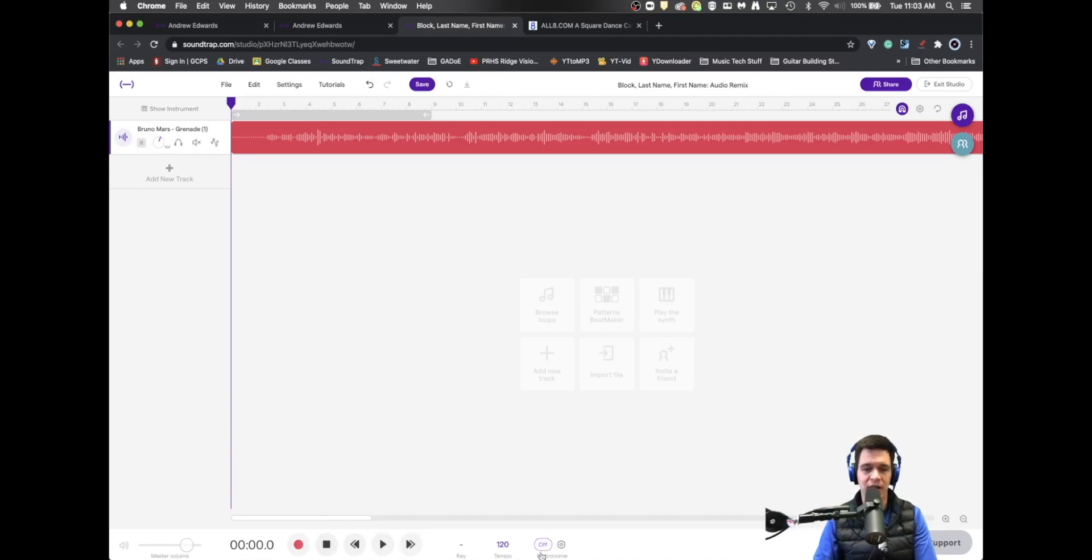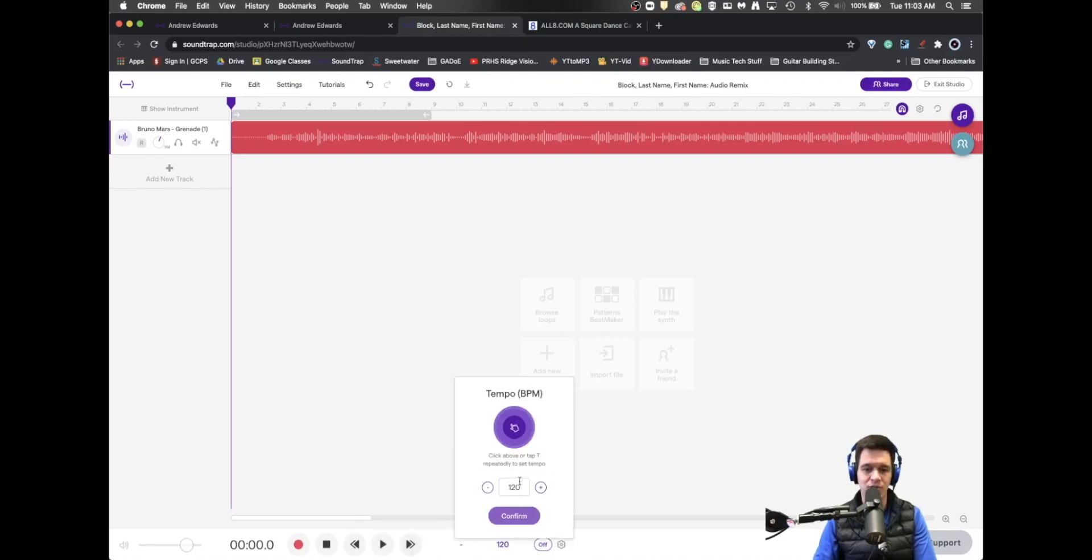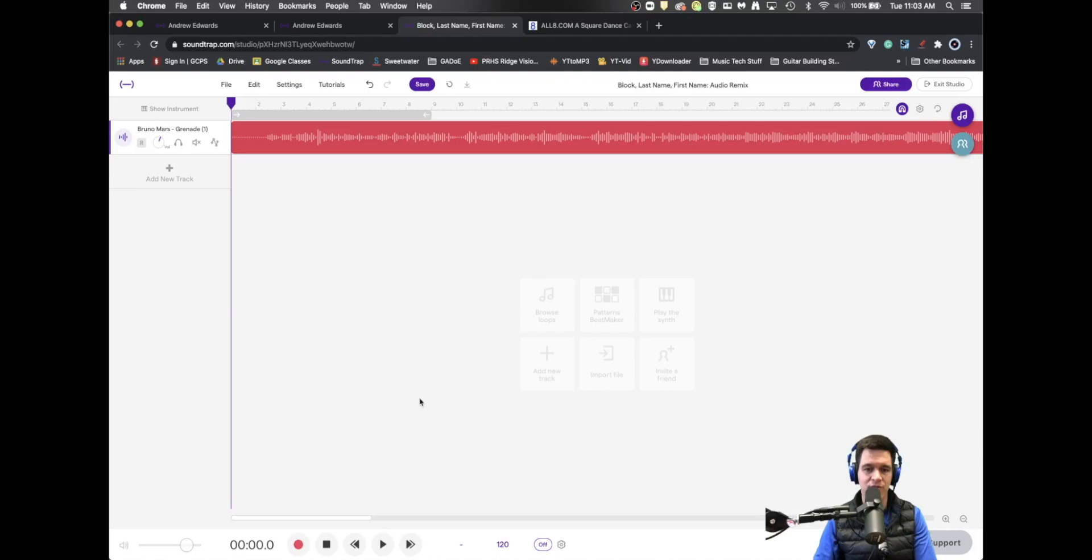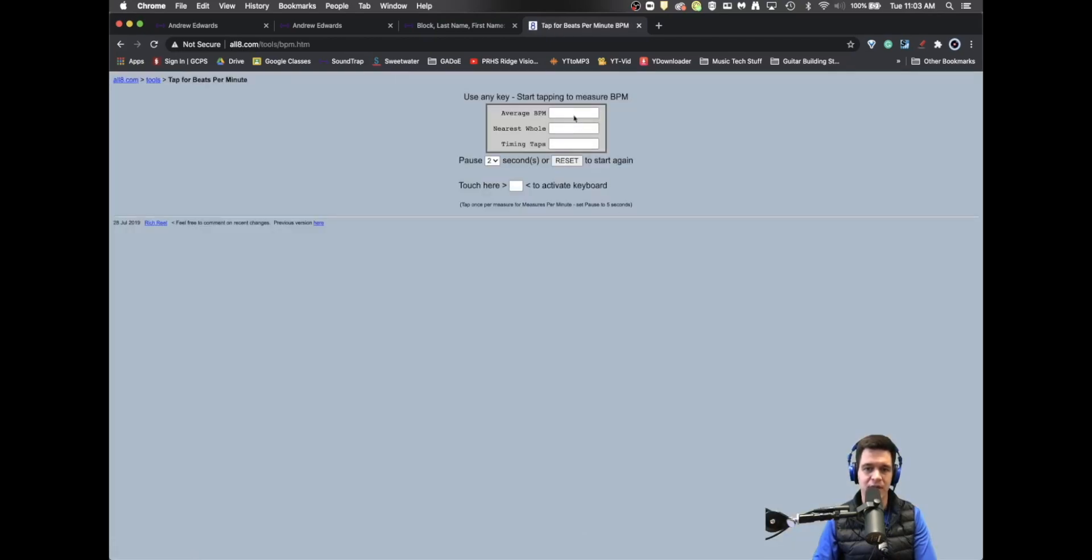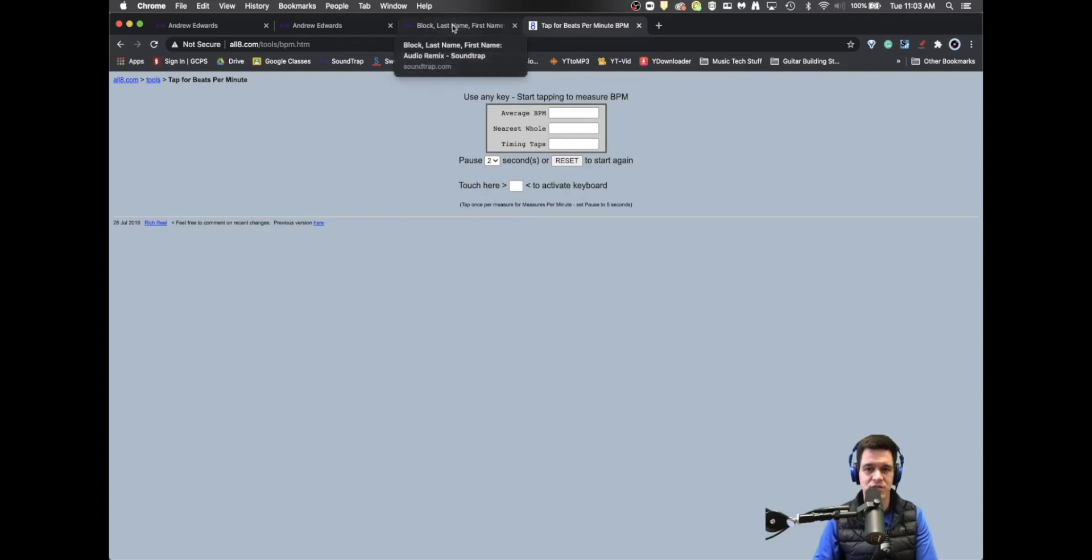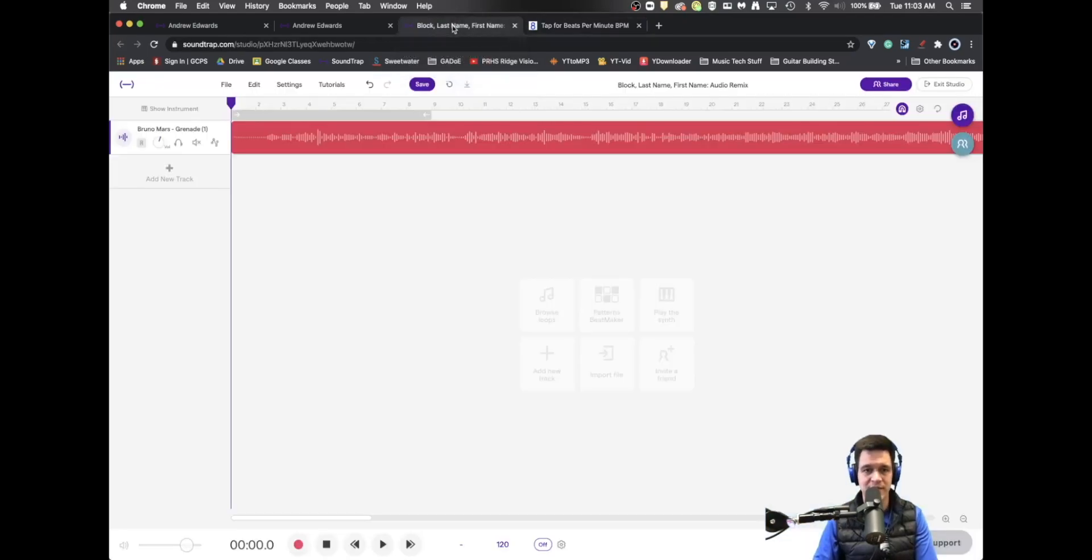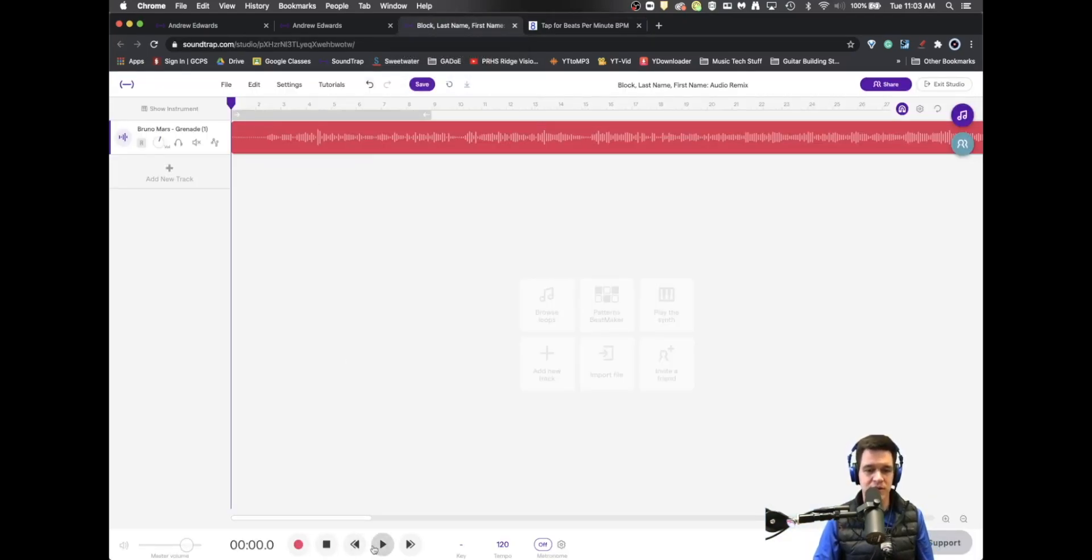So all I'm going to do right now with my metronome off is I'm going to tap out the tempo. Now I know there's a tap tempo thing right here that you can do. It certainly works, but I don't think it's quite as good as my friend all8.com. So what I'm going to do is I'm going to go to all8.com, hit the tap for BPM tool, and that brings up this little thing. So here we go. We're just going to play the song and then tap the tempo.